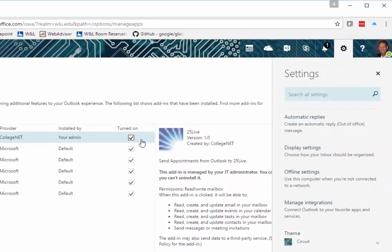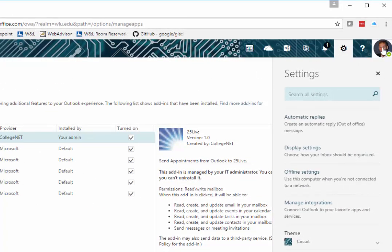When you're finished, click on the face icon in the upper right and come down to Sign Out.